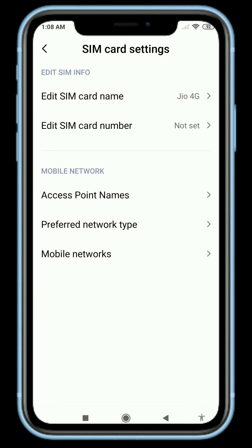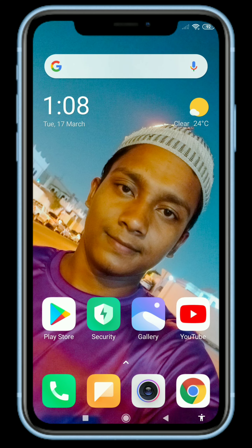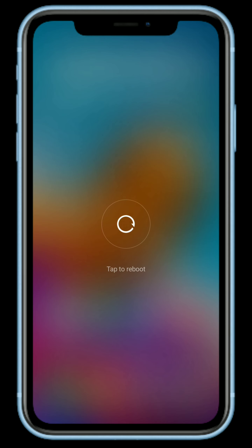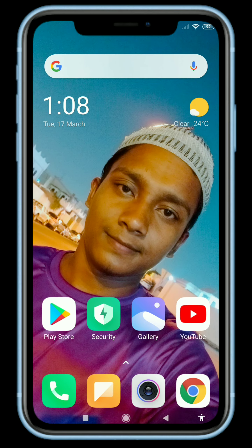Go back to the home screen and reboot your device. Then turn on your mobile data. Enjoy super fast Jio internet. Thanks for watching this video.